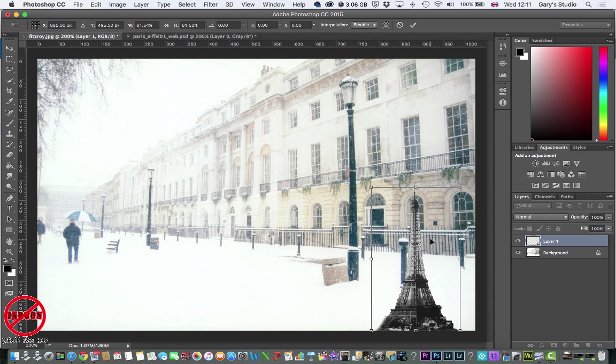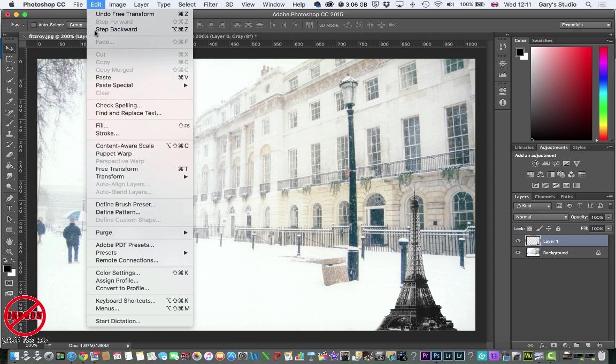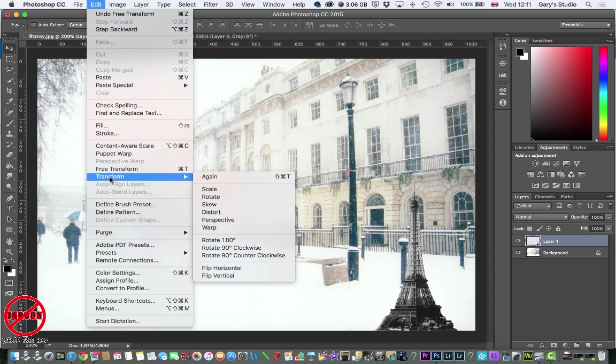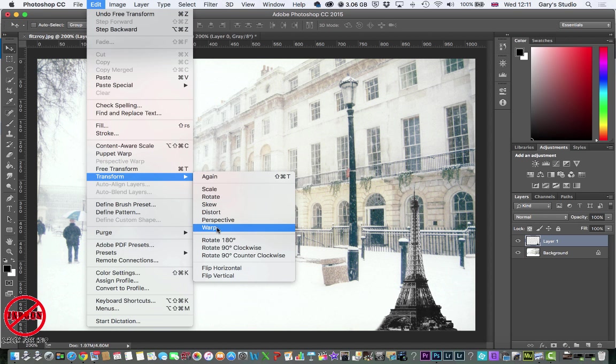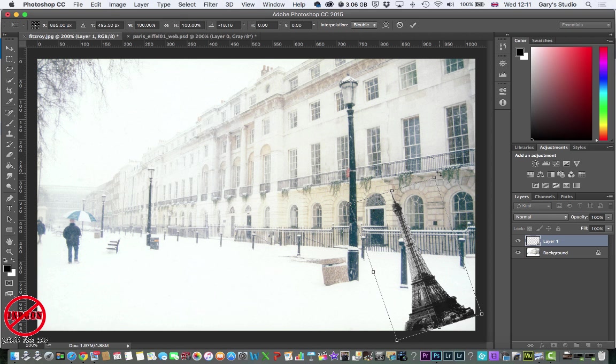And if you're used to using the transform, you'll know you can rotate it. And you can also do other things such as skew it, distort perspective, and rotate. So I could do rotate here. And put it like that.